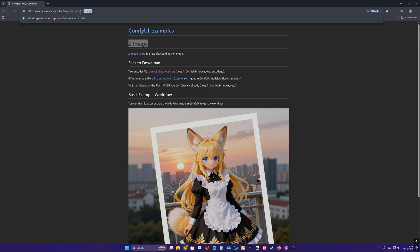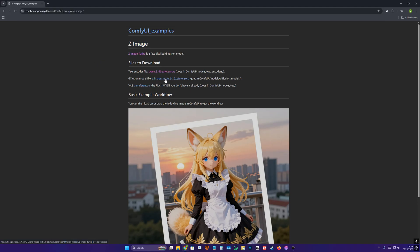Once you do that, you go to this link. I'm going to give you the link in my description. You can go there, you download 1, 2, and 3, and when you do that, you're going to go and paste them in these folders.